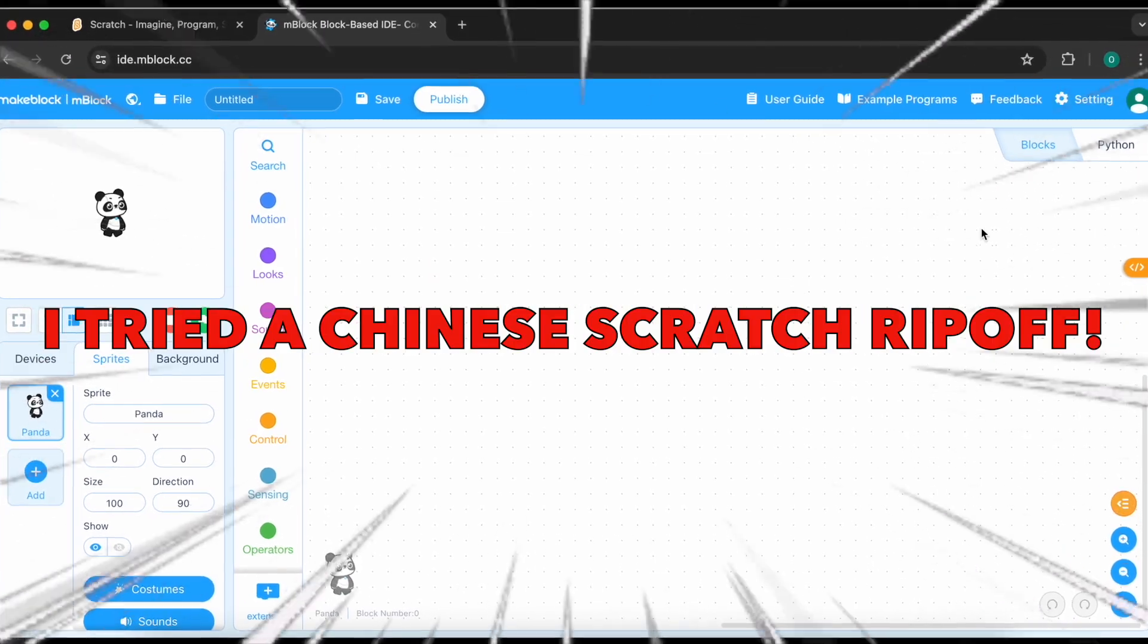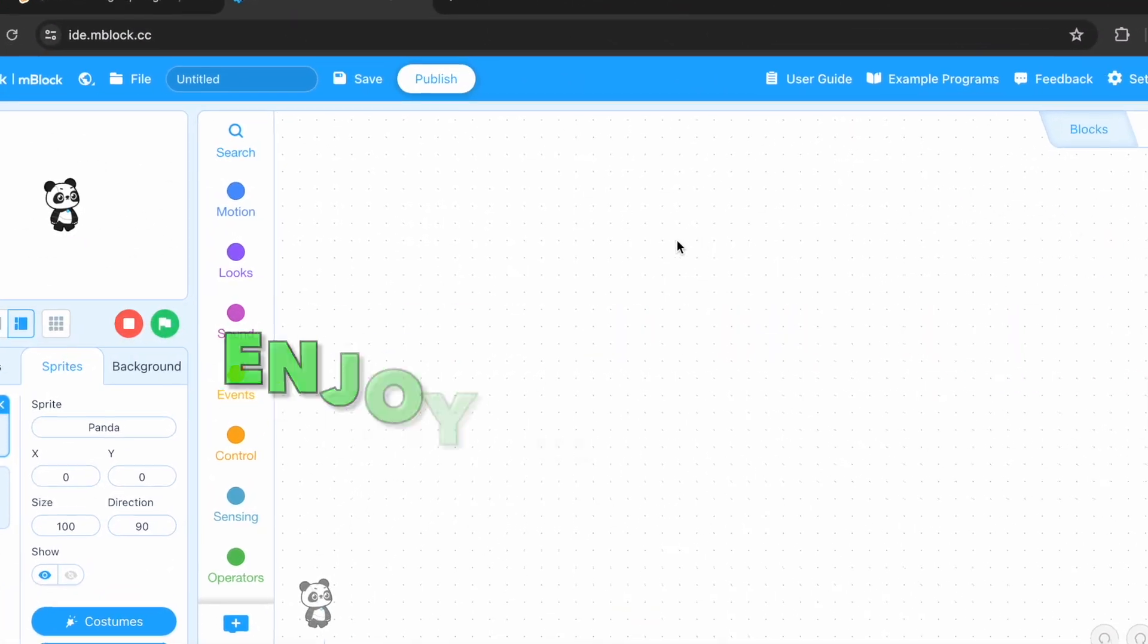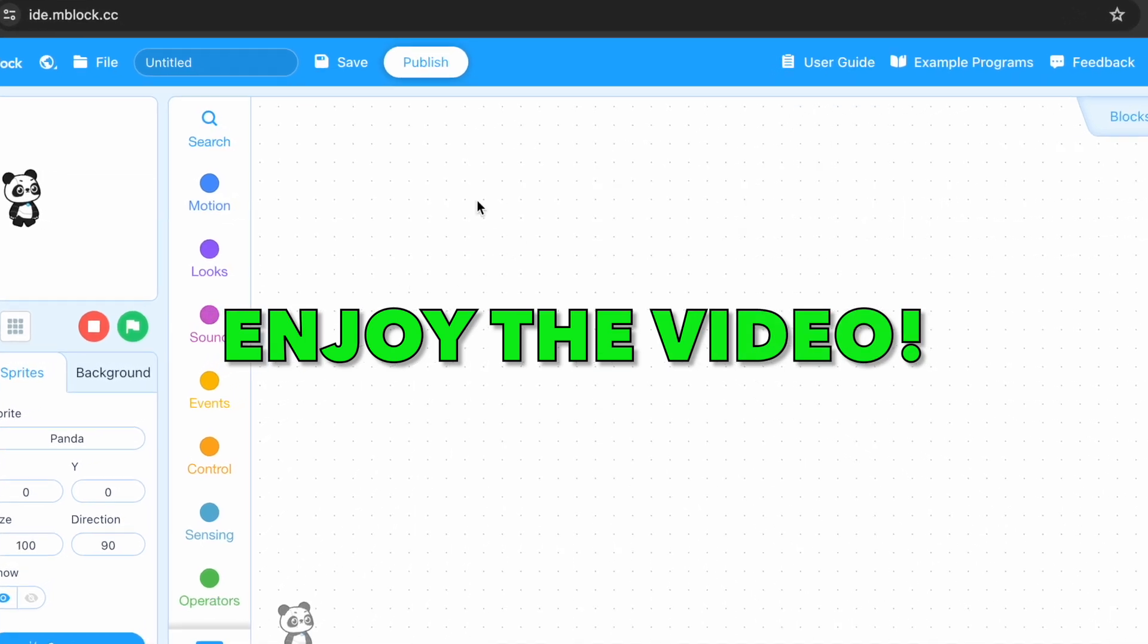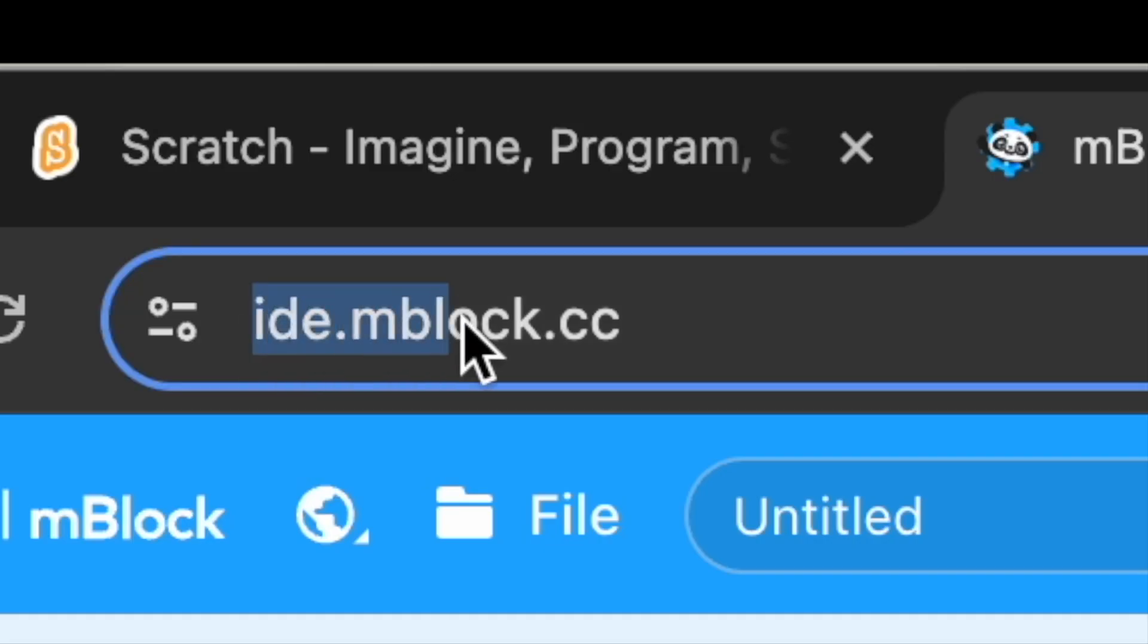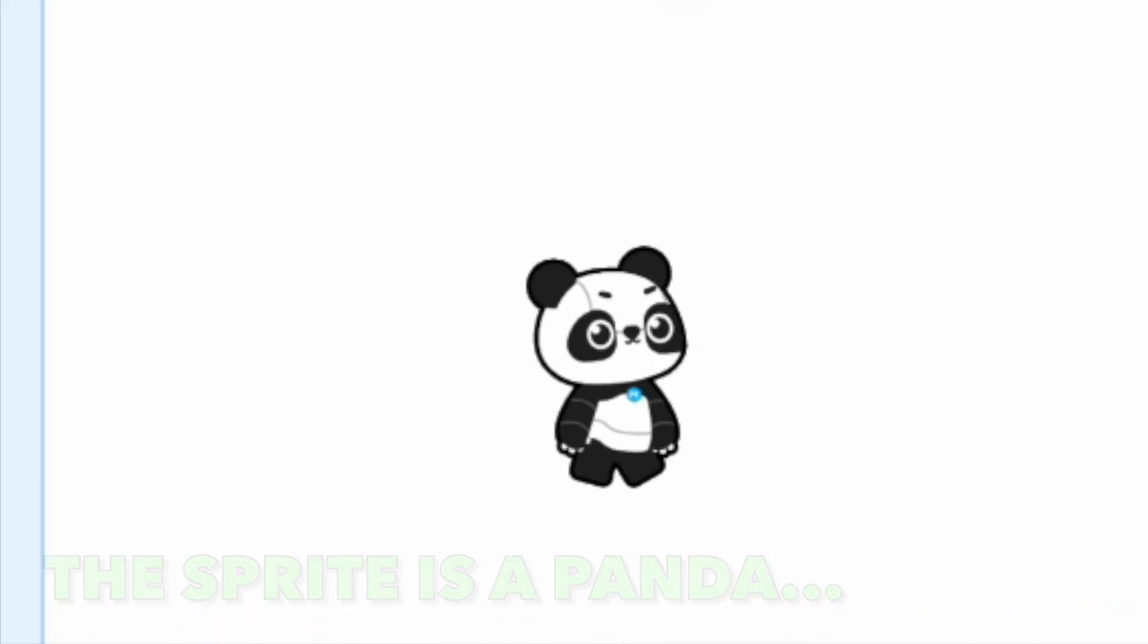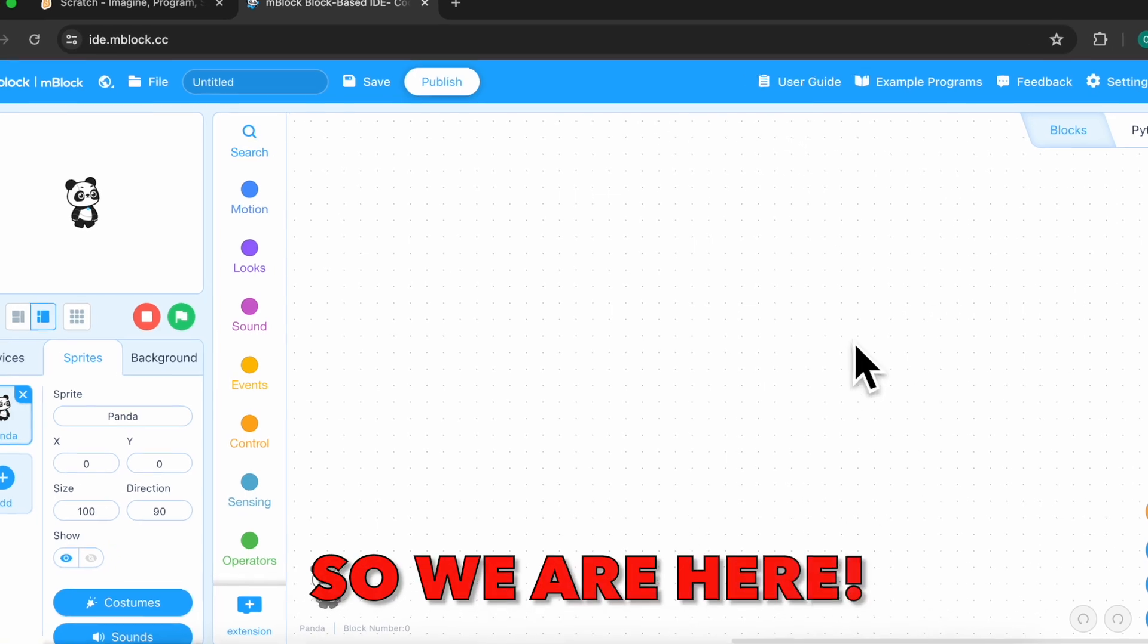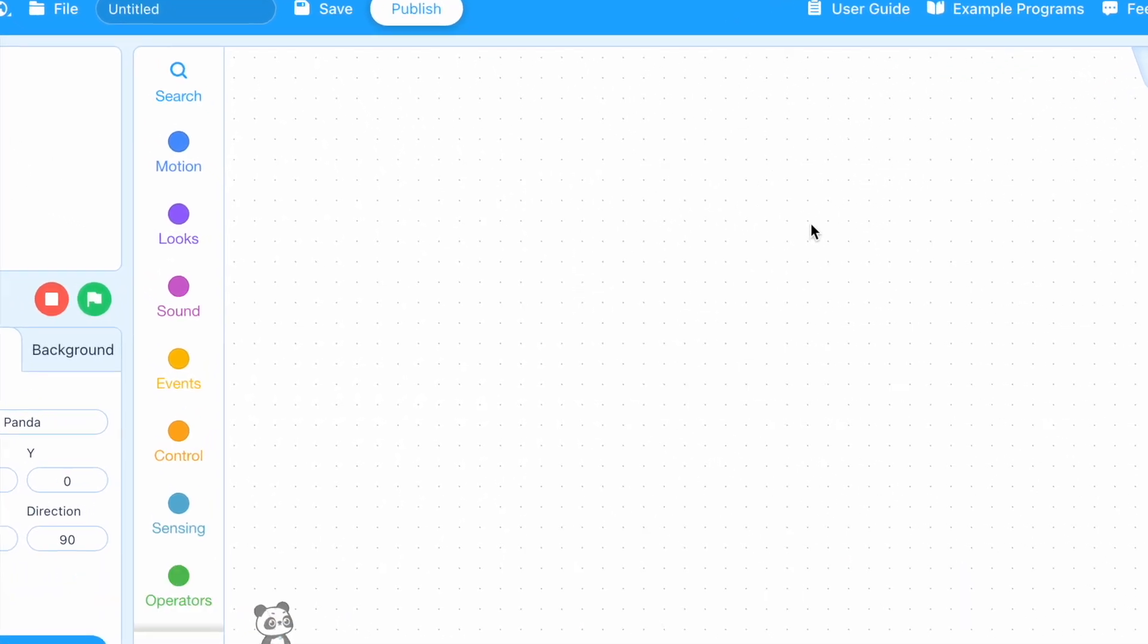So I tried a Chinese Scratch rip-off. Enjoy the video. So this is the website and this sprite is panda. This scout looks like. And so we are here. This is how it looks like.